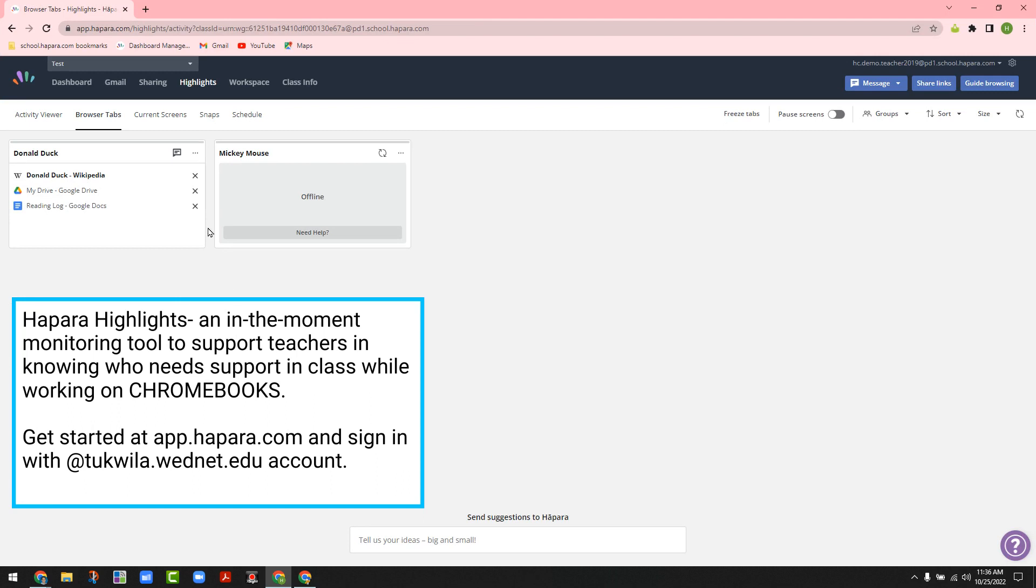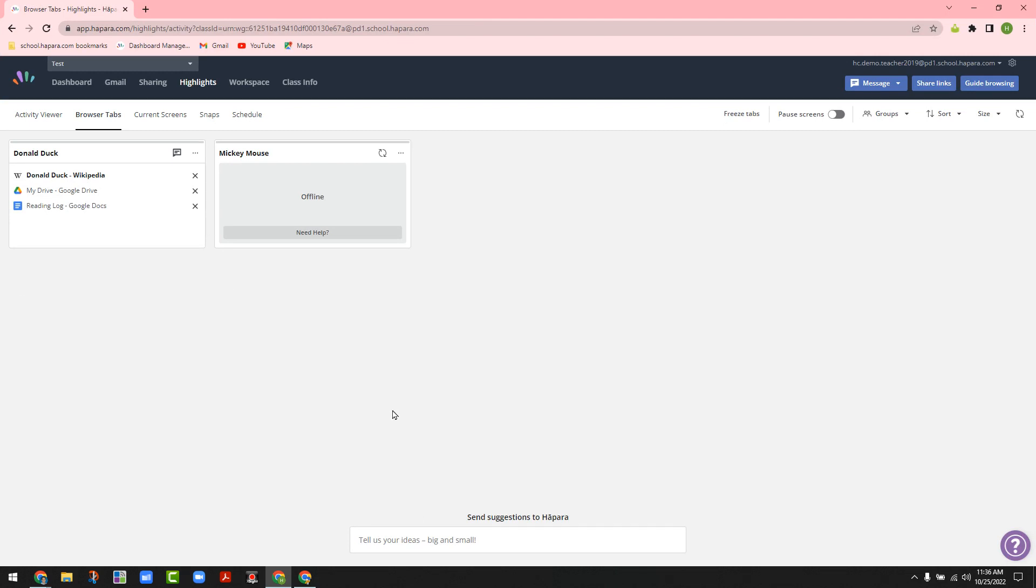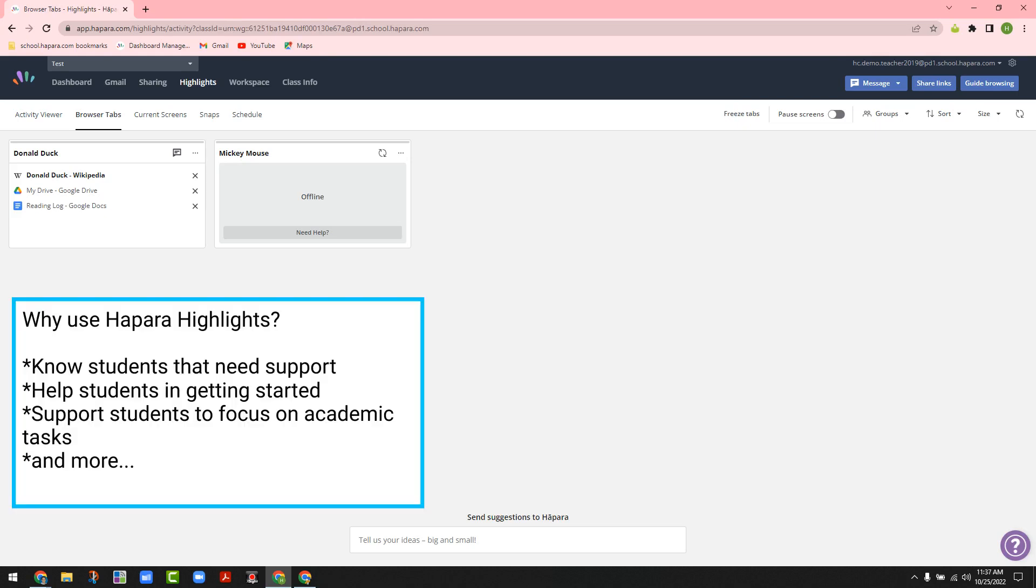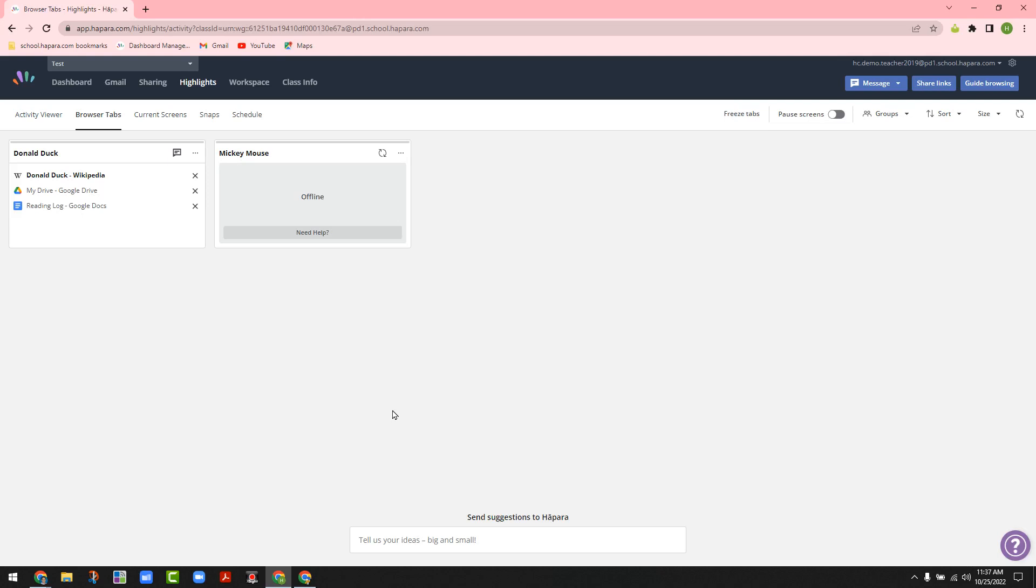Now the reasoning you would use a tool like Hapra Highlights is lots of group work, individuals amongst your students working on Chromebooks, and you would need to be able to see where they're at to help with pacing, to help with are they on task, to help with knowing who to support next.